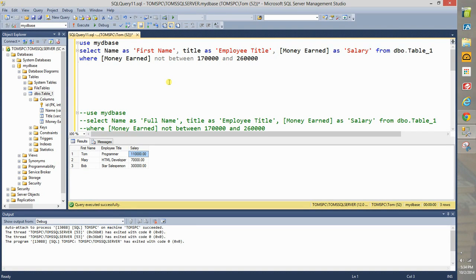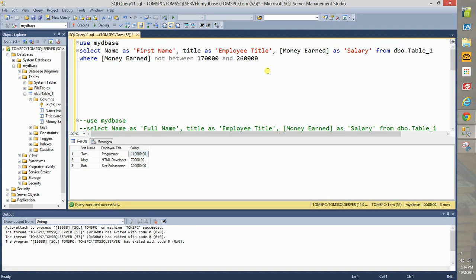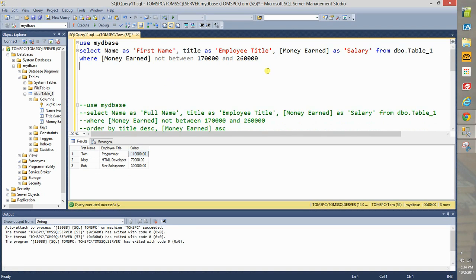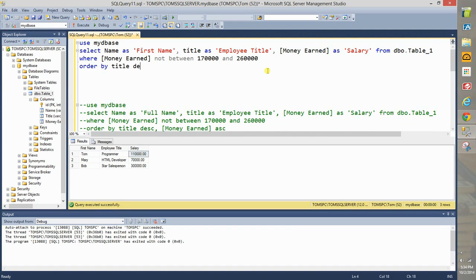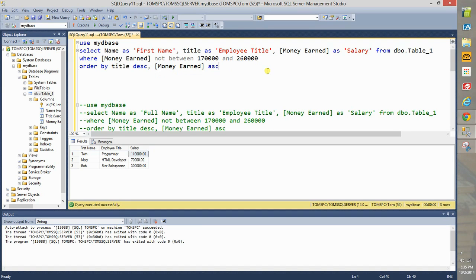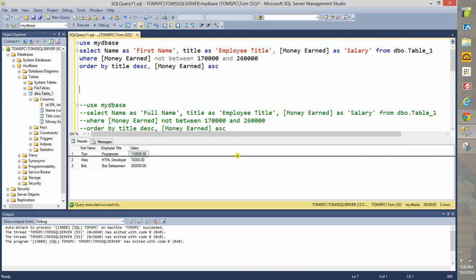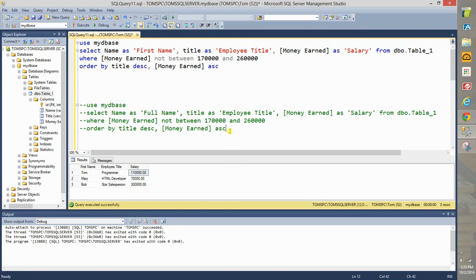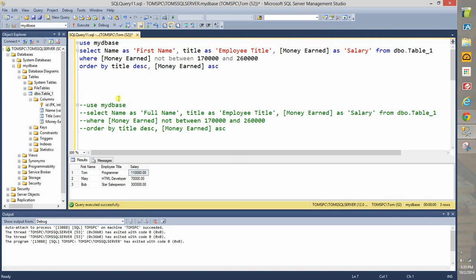Now let's add sorting by two different columns to complicate the query a little more. Now you're going to say order by title descending, comma, and then money earned ascending as an example. I haven't seen a real application, you know things have to make a great amount of sense.